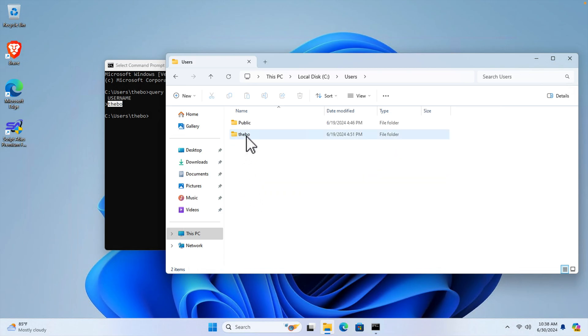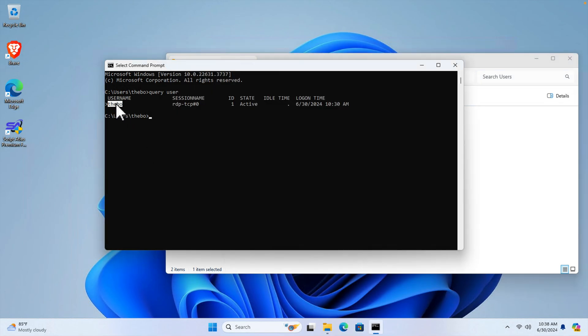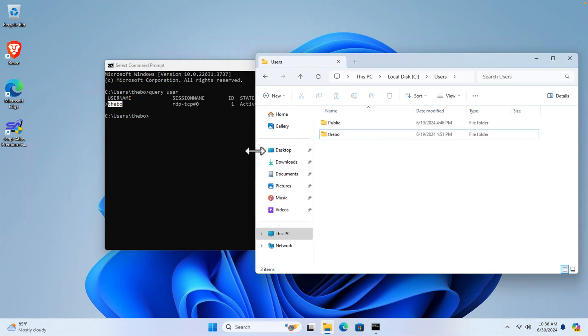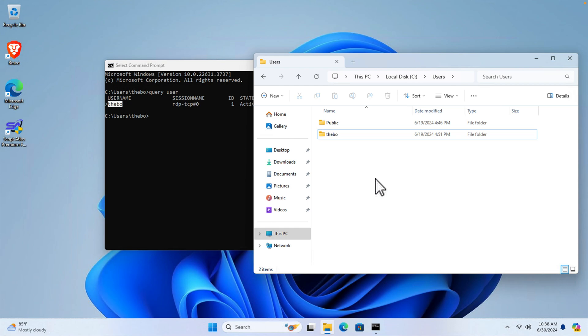I am just double clicking over there and here I see the username is there and this username which we got in the command prompt and which we are getting right now in the Windows Explorer are the same and that's it. So in this way we can easily find the username of Windows 11.